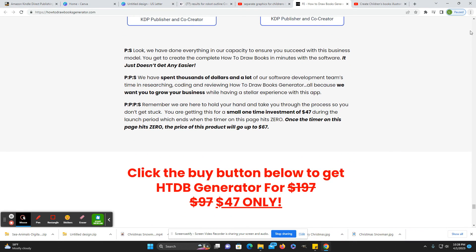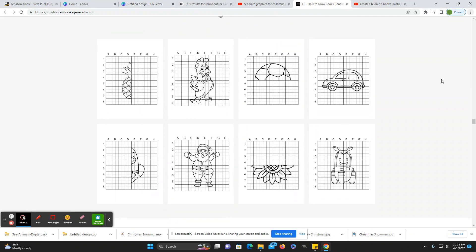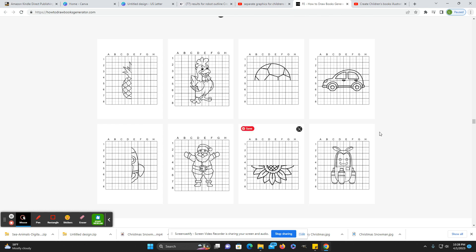What you get for that $47 is software to create these Learn to Draw within a grid images. But I can tell you that last year, before this even came out, I created these on my own — so I'm going to show you how to do this in Canva.